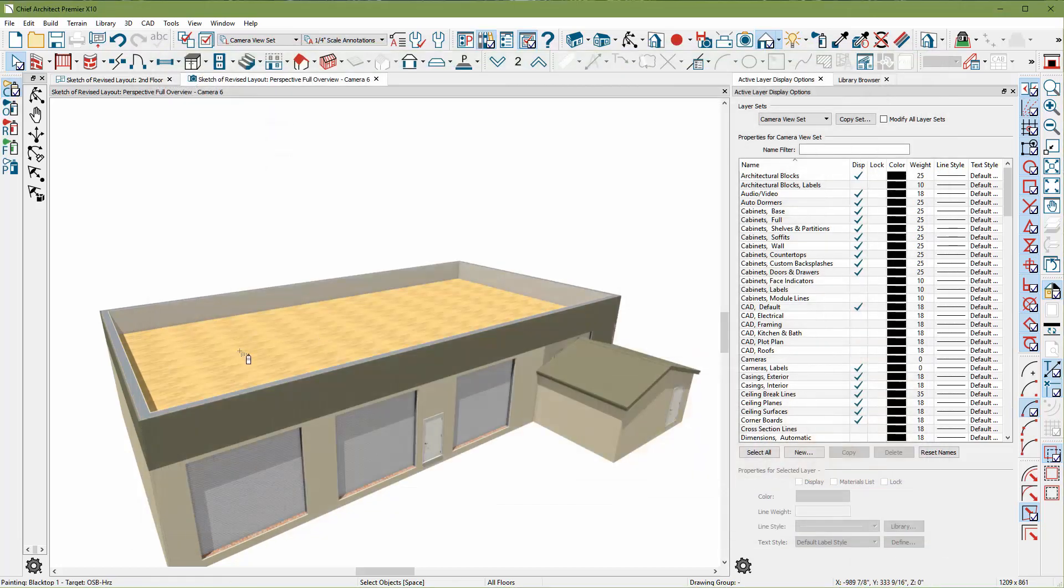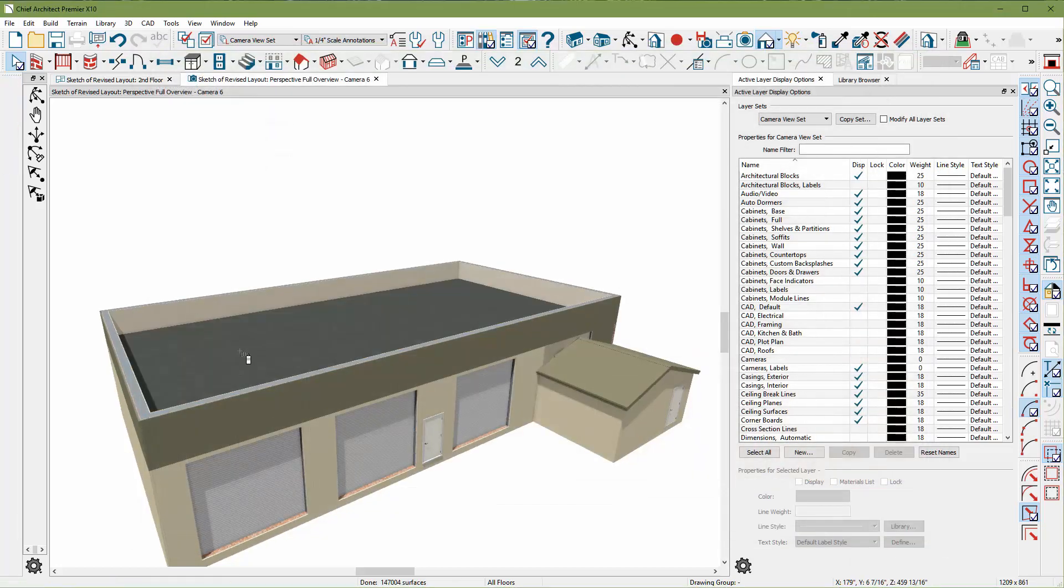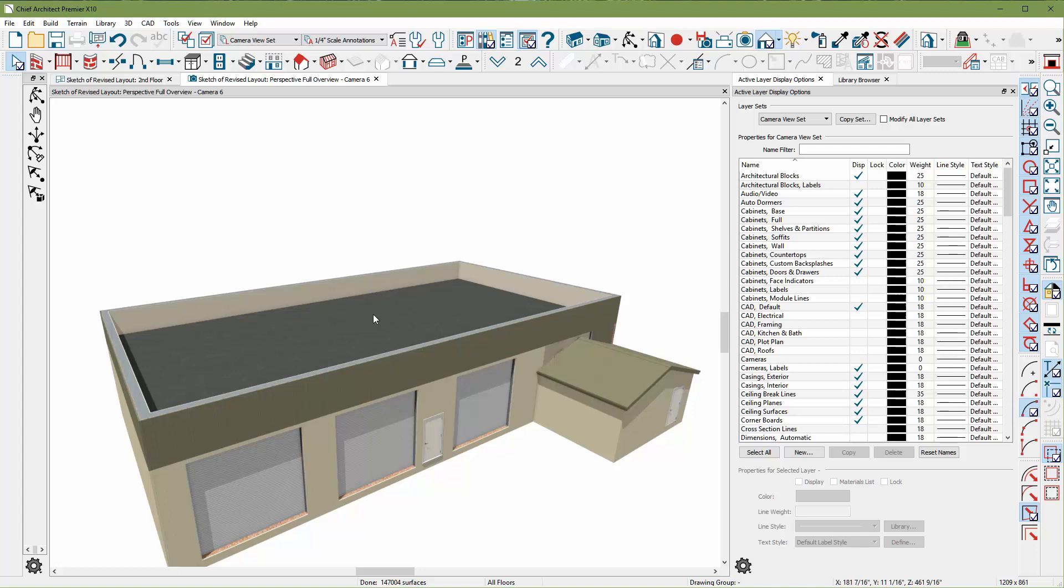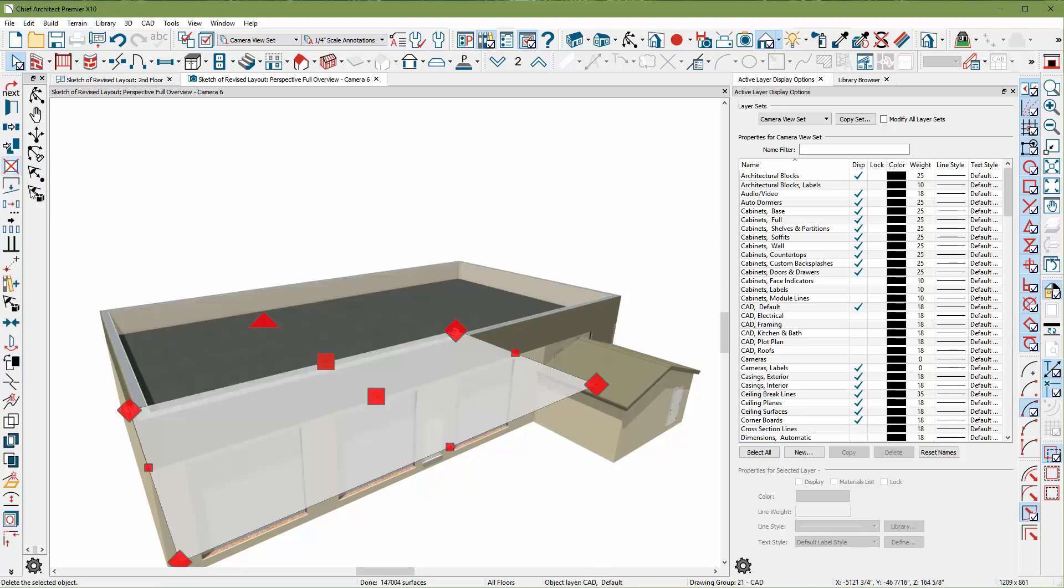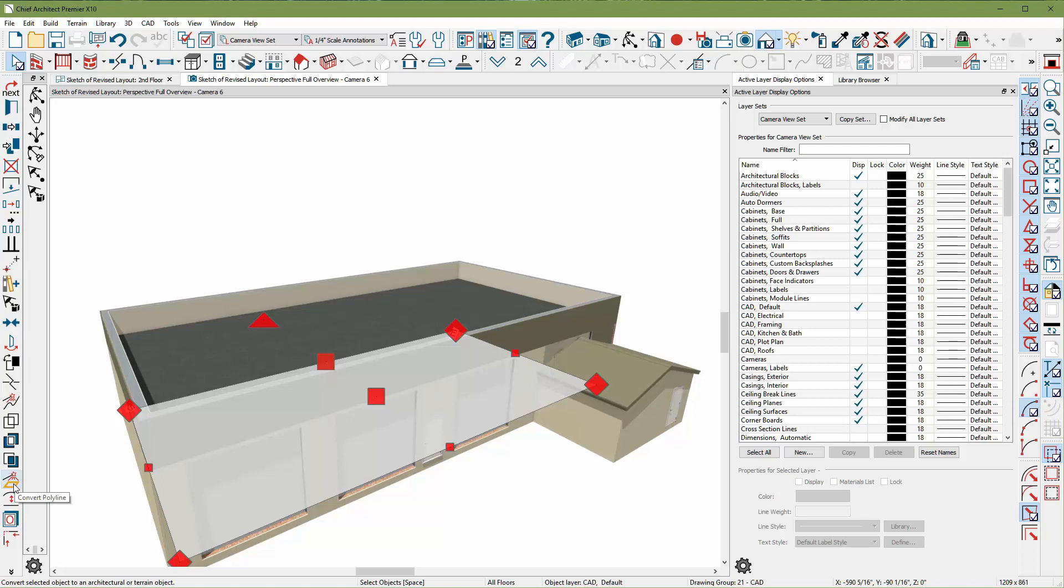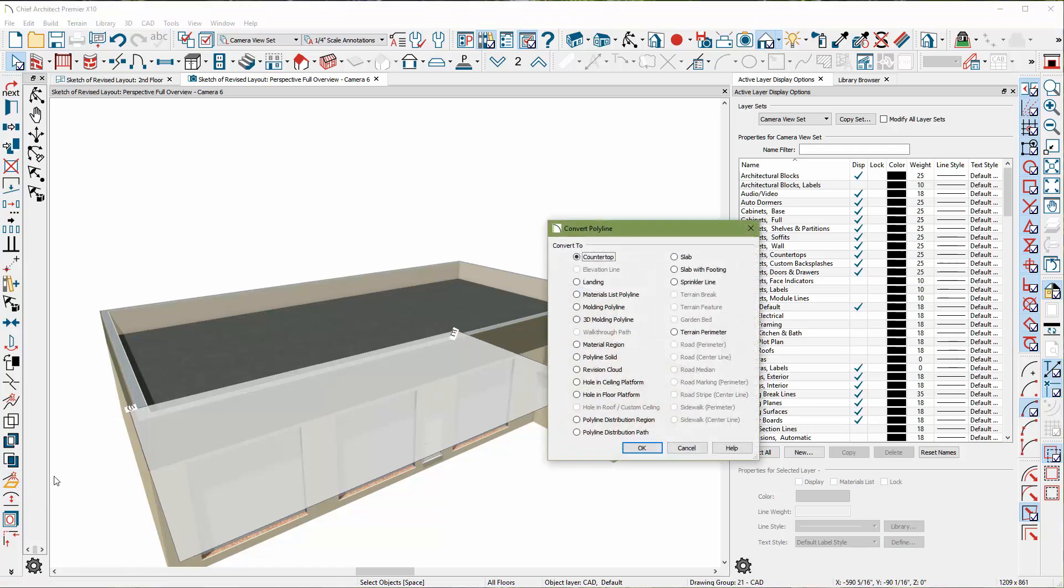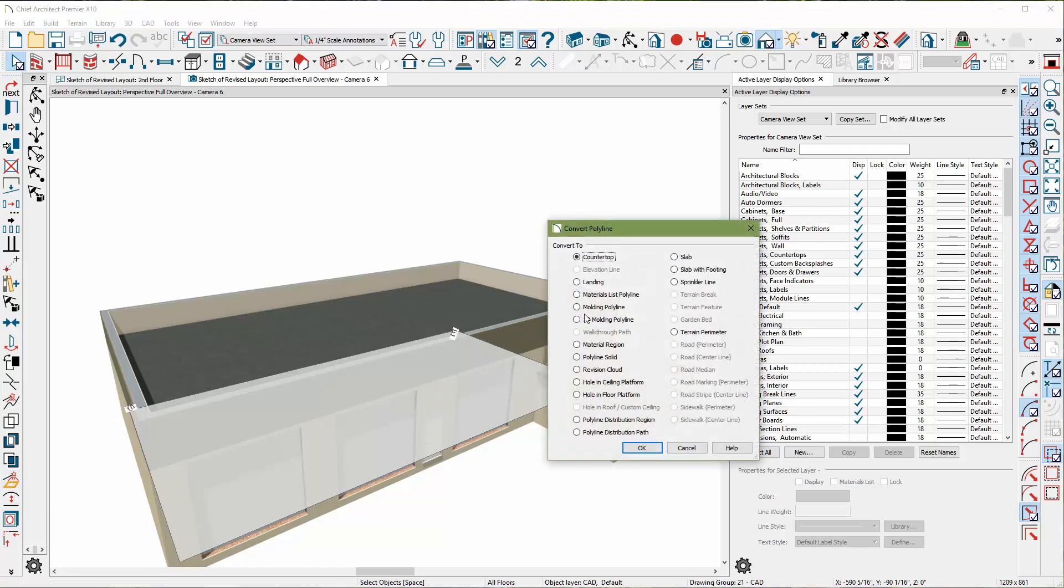And also, if I were to select into this space, and come over here, I have this make room polyline. And it makes a polyline around the building in that exact shape. I'm going to convert this polyline using my magic button over here to convert to a 3D molding polyline. Click OK.